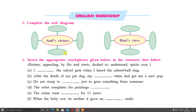This is for Class 10. The first question is to complete the web, which has two parts: Anil's Virtues and Hari's Vices. So what were Anil's virtues? Anil was very simple. You can write down he was simple, honest, kind, and learned. Those were the virtues of Anil.